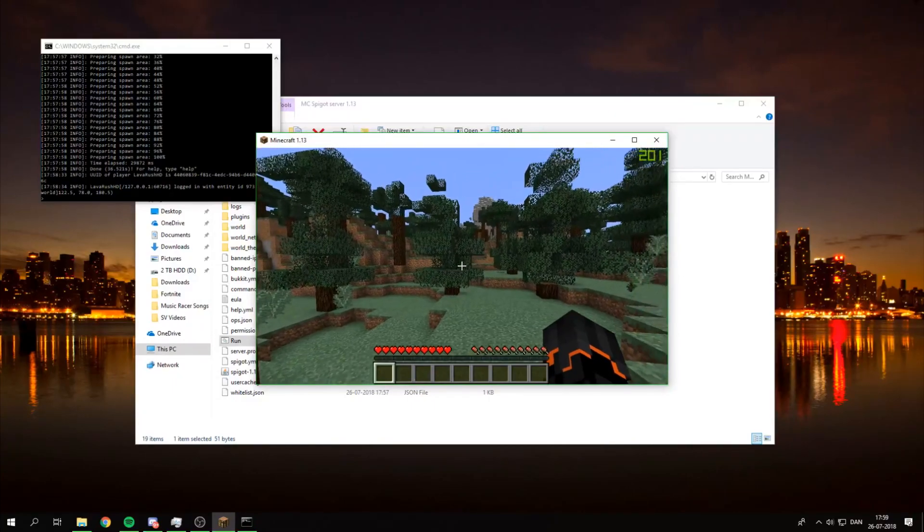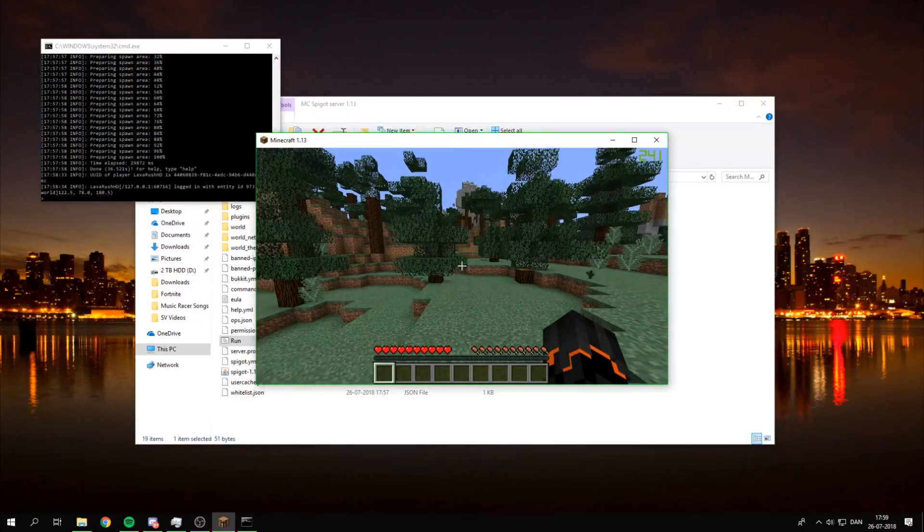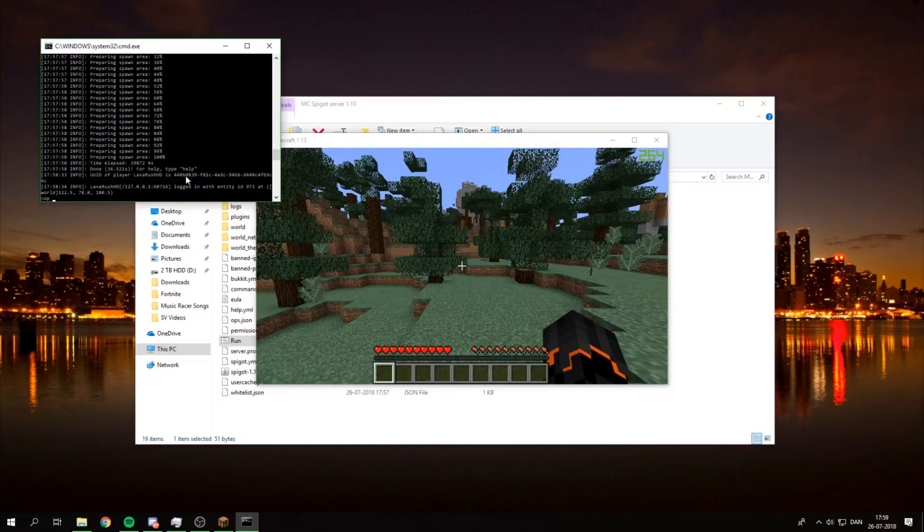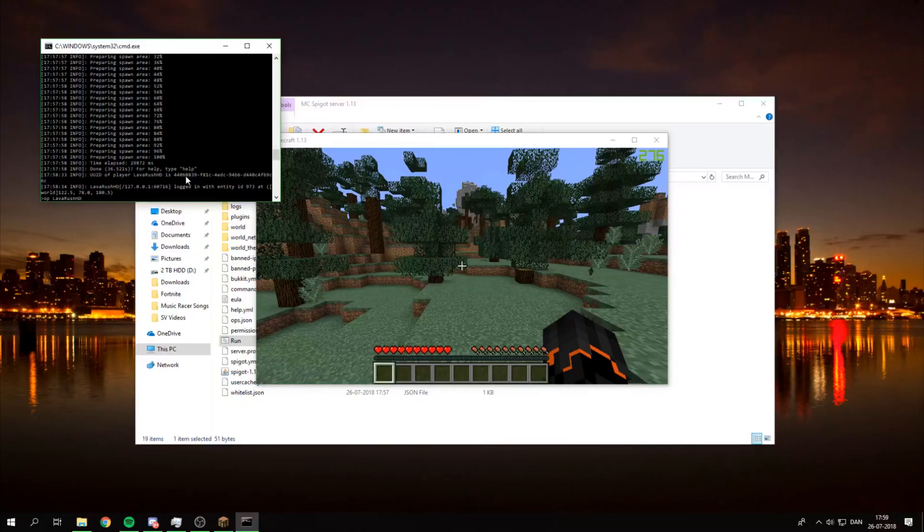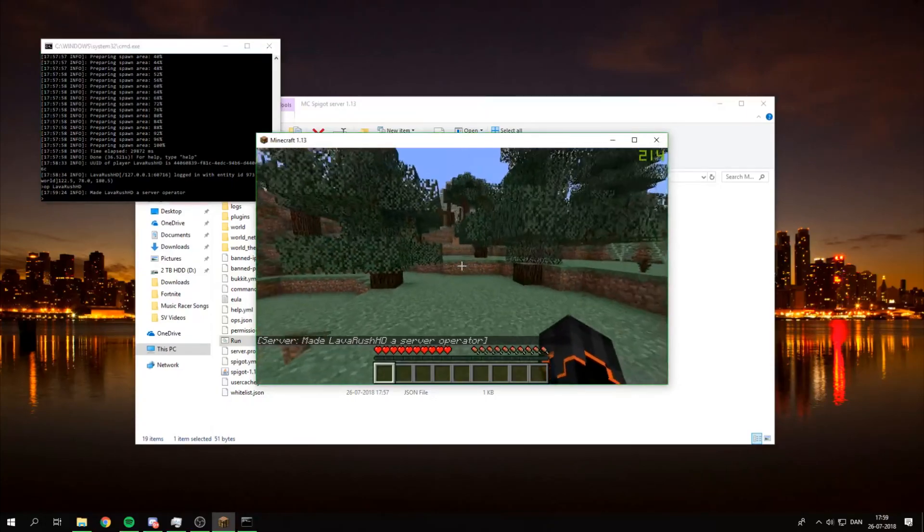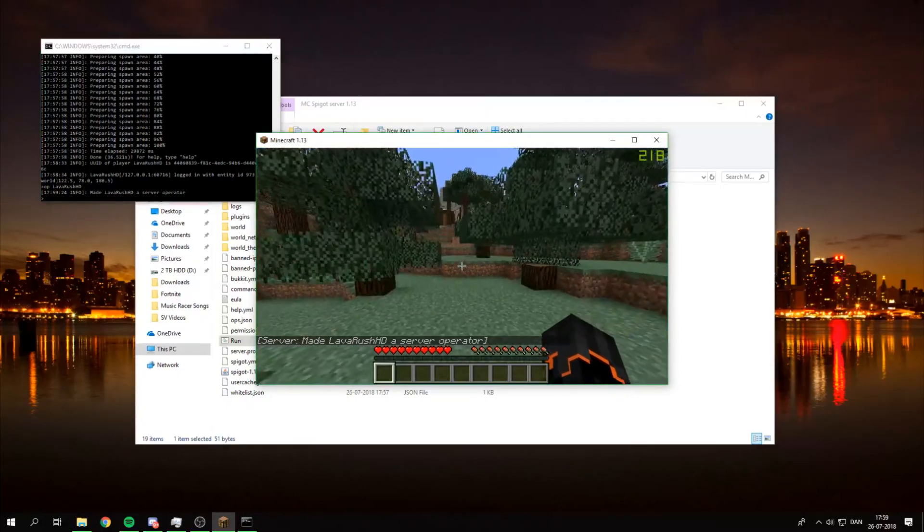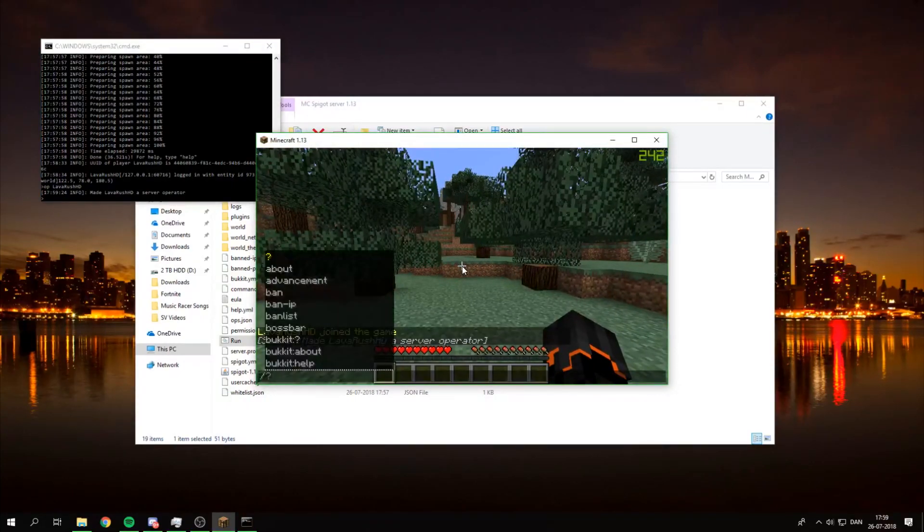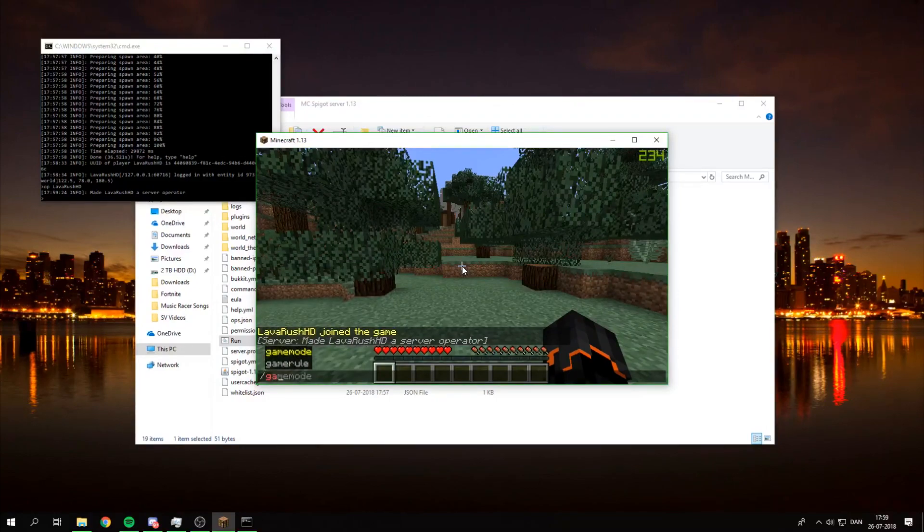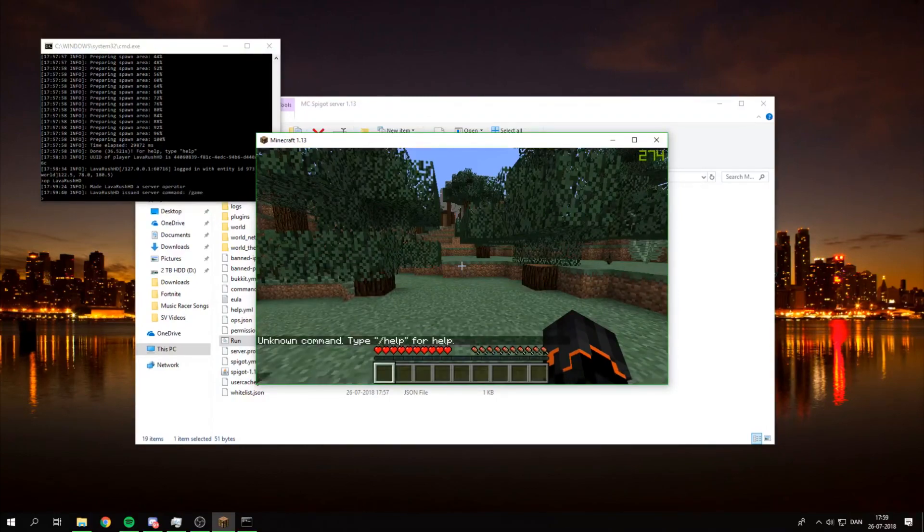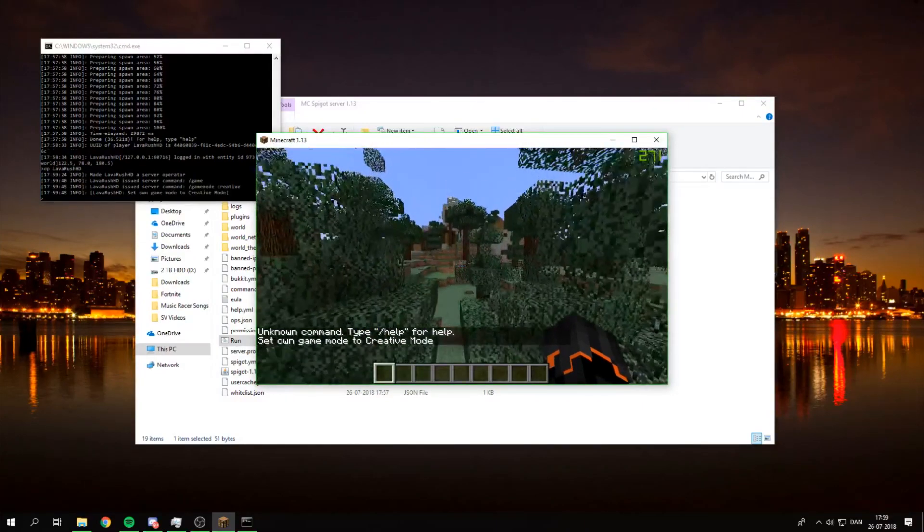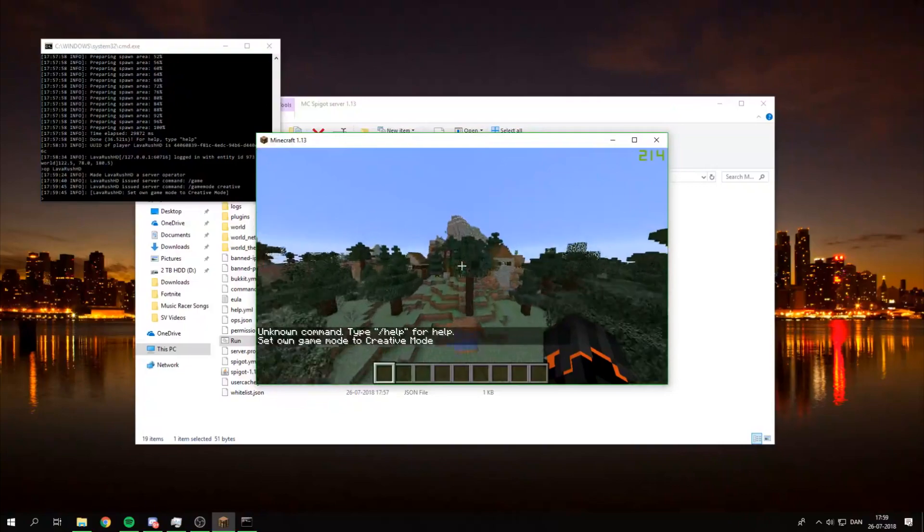And then do OP followed by the name of the person, in this instance myself, you want to OP on the server. So as you can see my name has now been a server moderator. And I can do slash in the chat. I can do slash game mode and then game mode and then creative. Boom. And I can fly around all I want.